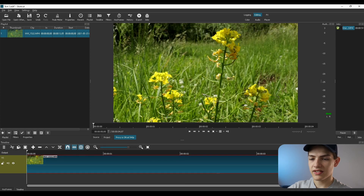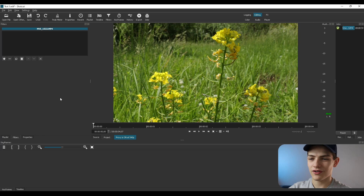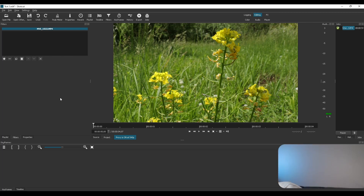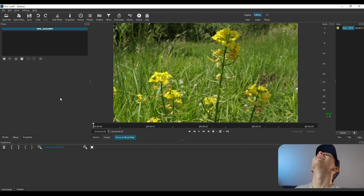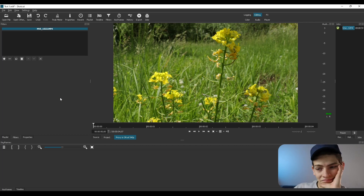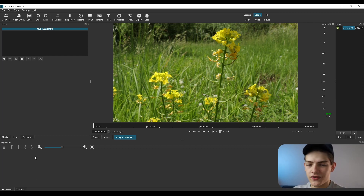One important thing to keep in mind: undo and redo can cause issues when you're working with keyframes in Shotcut, so try to avoid using those while keyframing.